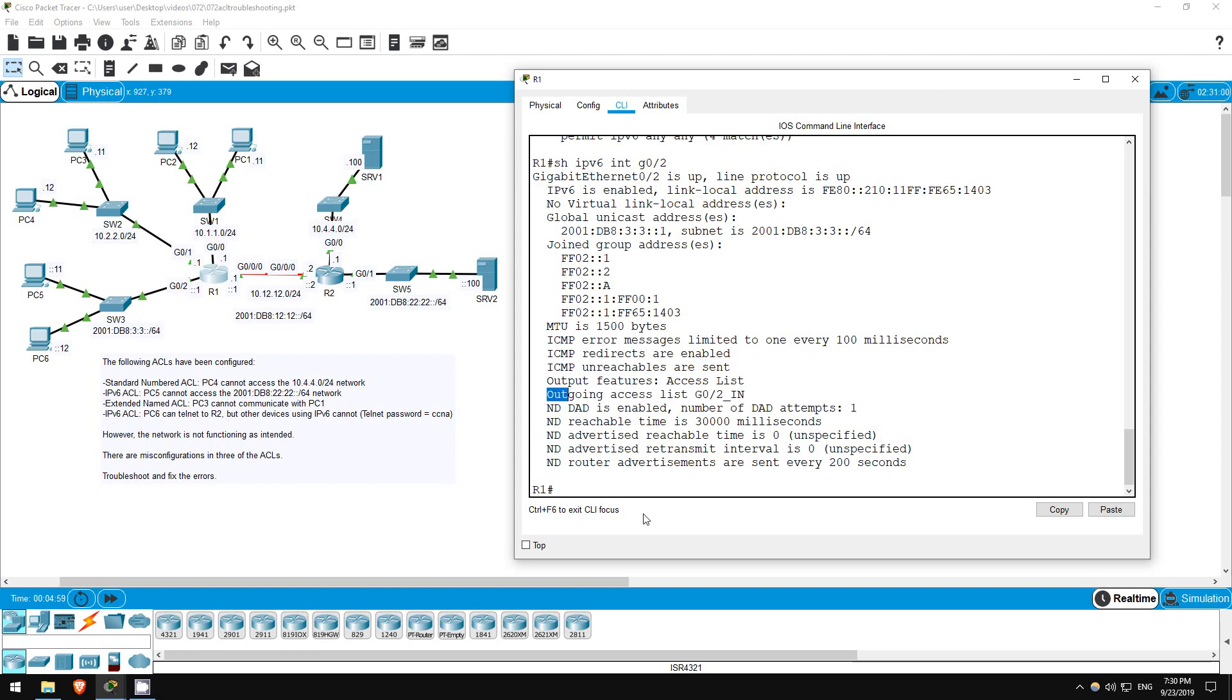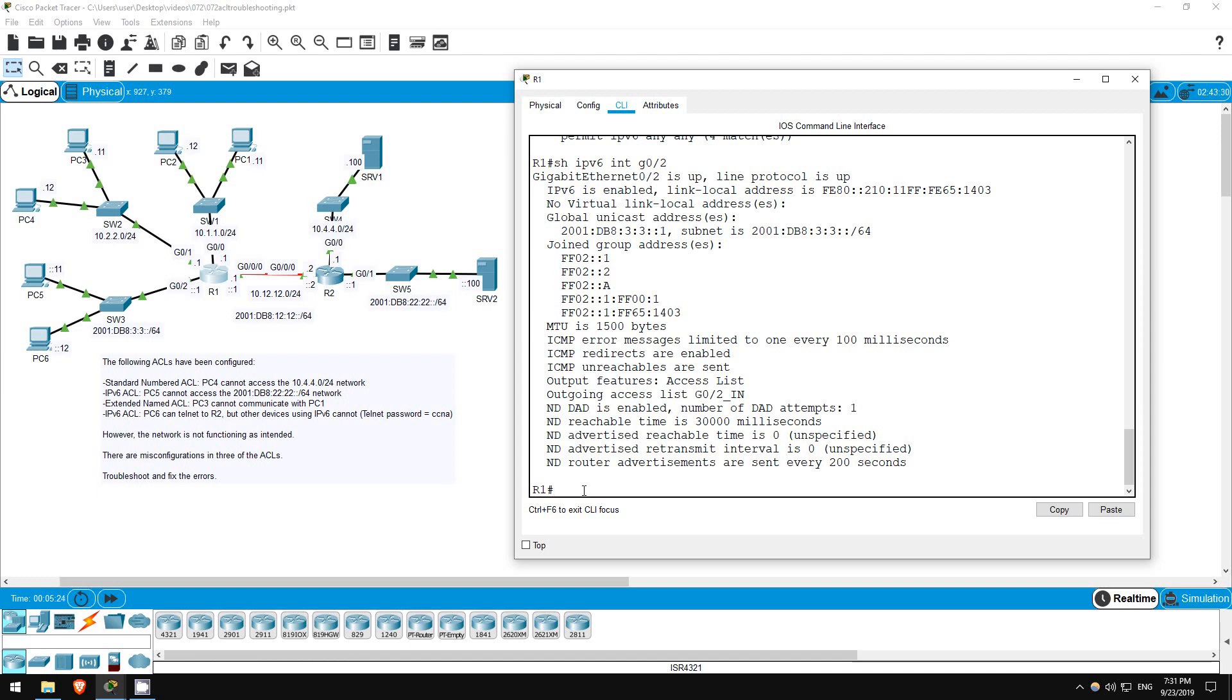Outgoing access list G02 in. There's the problem. The ACL should be inbound, not outbound or outgoing, because traffic from PC5 to the 2001 db8 2222 subnet will be entering the G0/2 interface, not exiting. The return traffic, coming back from server 2, has the source and destination IP addresses reversed, so the ACL lets them by.